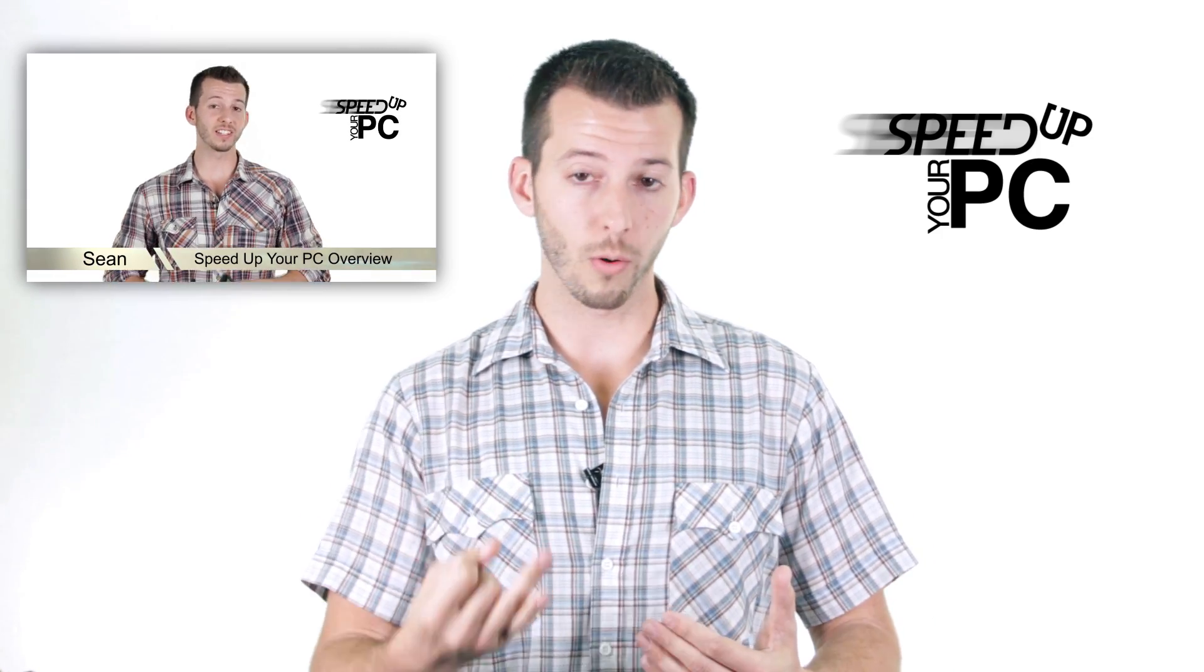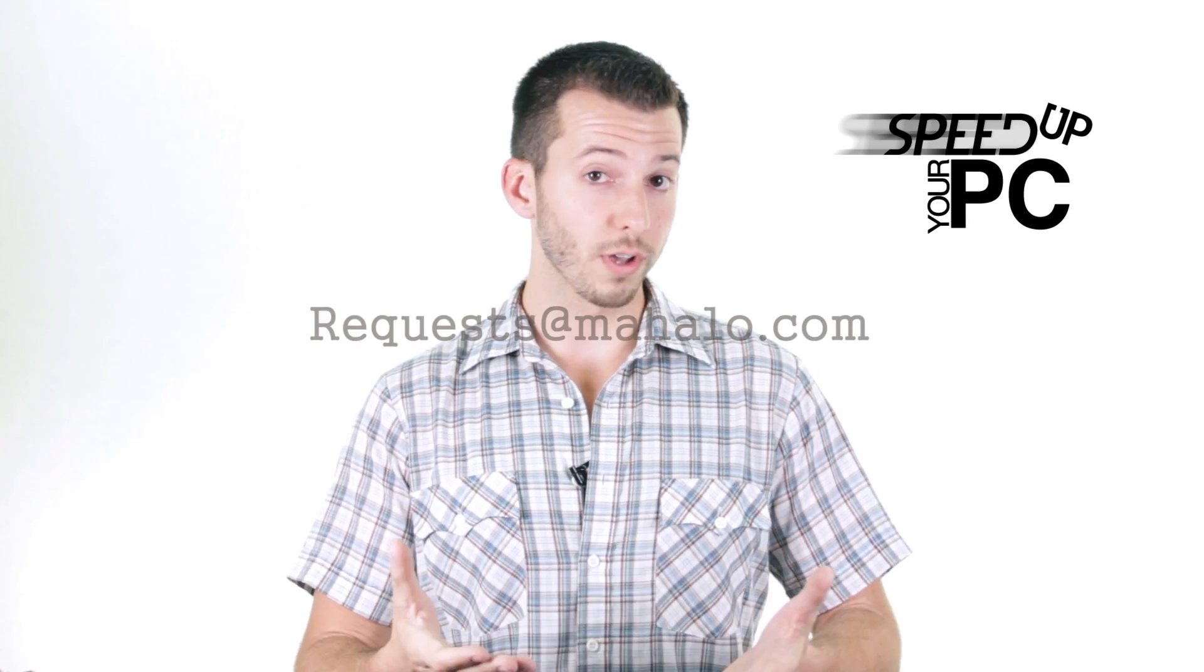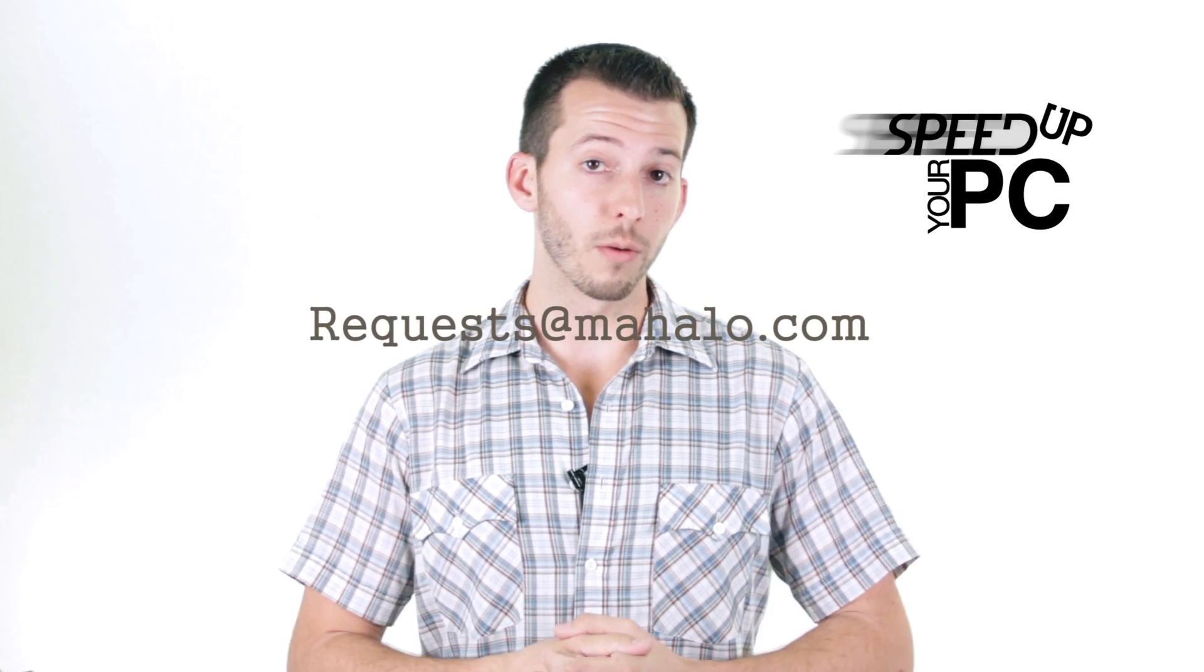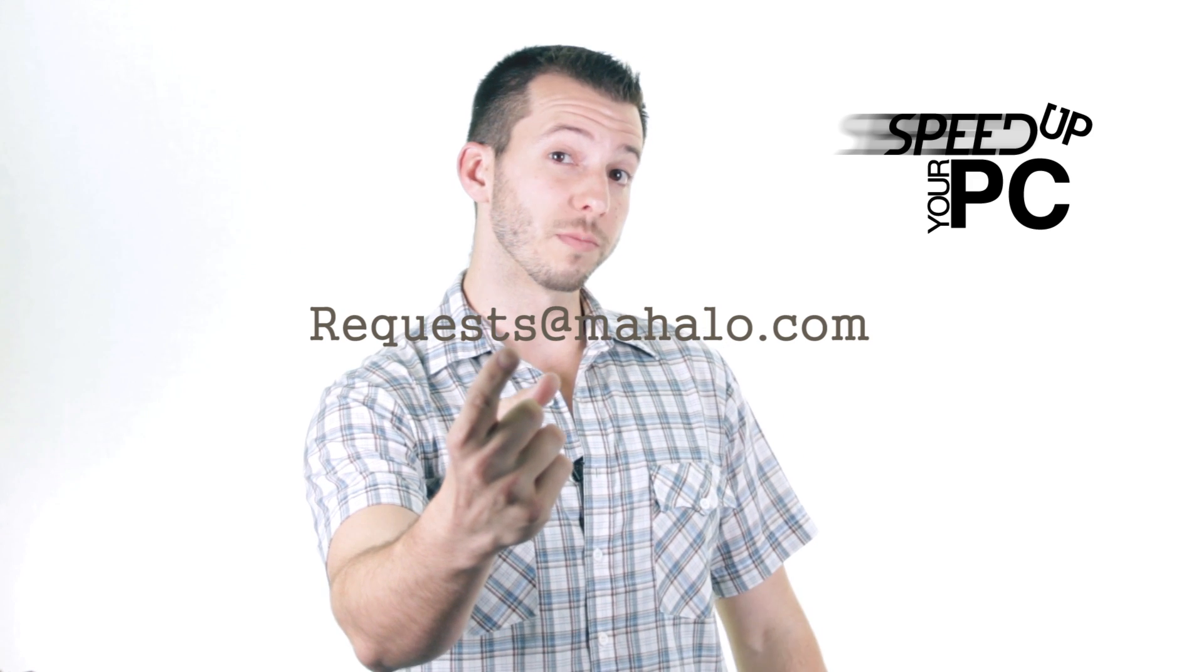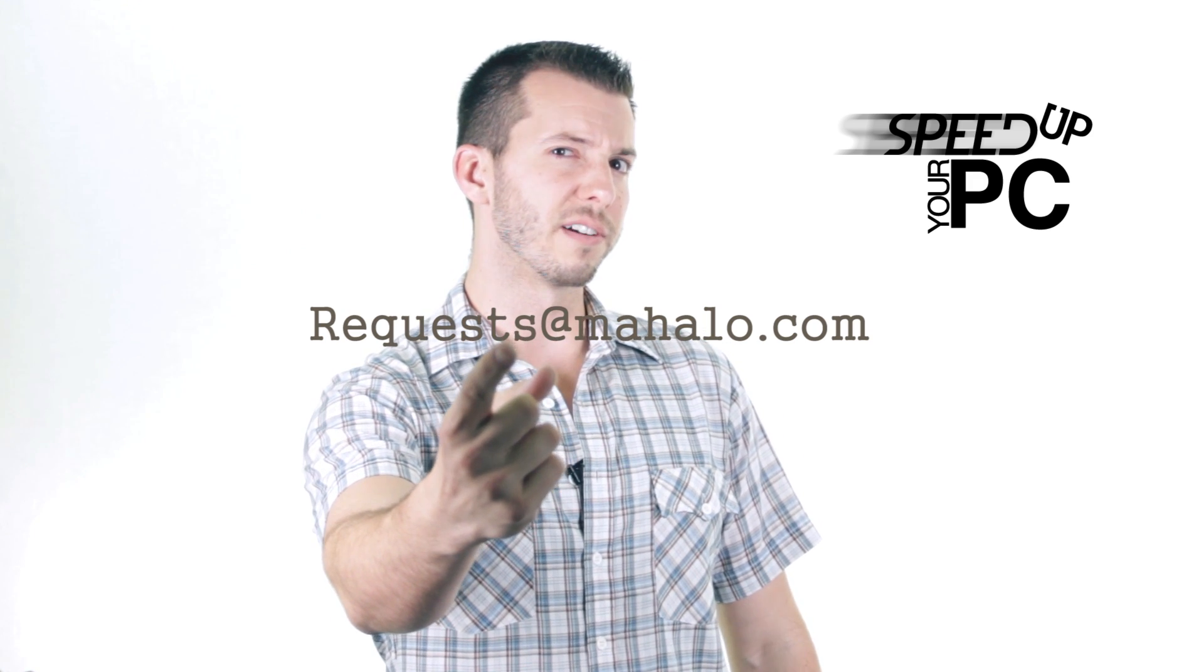And remember guys, you can send any of your problems to me for viruses, spyware, and PC performance that I haven't covered in this series. Just send those to requests at mahalo.com. And remember, only you can prevent spyware, viruses, and all that bad stuff on the internet.